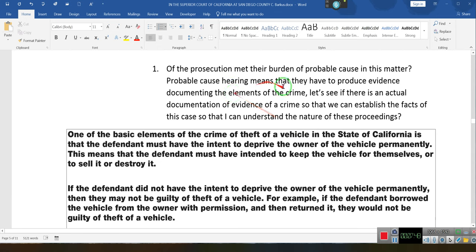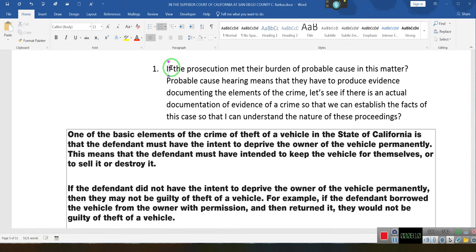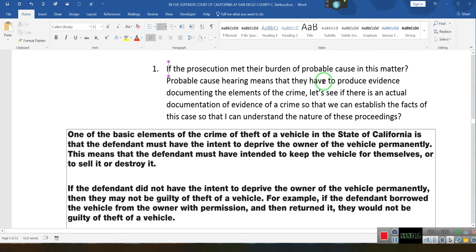Then it says elements of a crime. This person is being accused of passing a fictitious instrument — technically no, they're not. They're accused of breaching a contract. If the prosecution met its burden of probable cause in this matter — a probable cause hearing means that they have to produce evidence documenting the elements of a crime. Let's see if there is actual documentation of evidence of a crime so that we can establish the facts of this case.